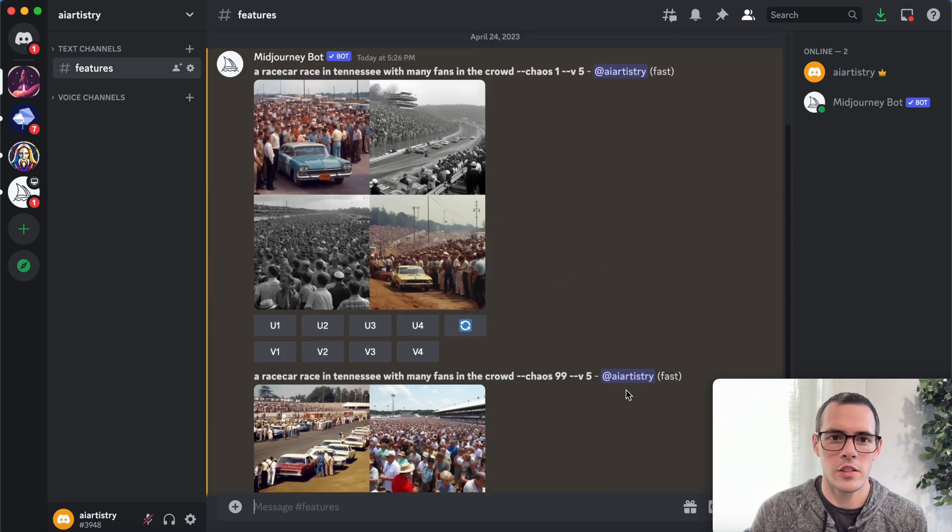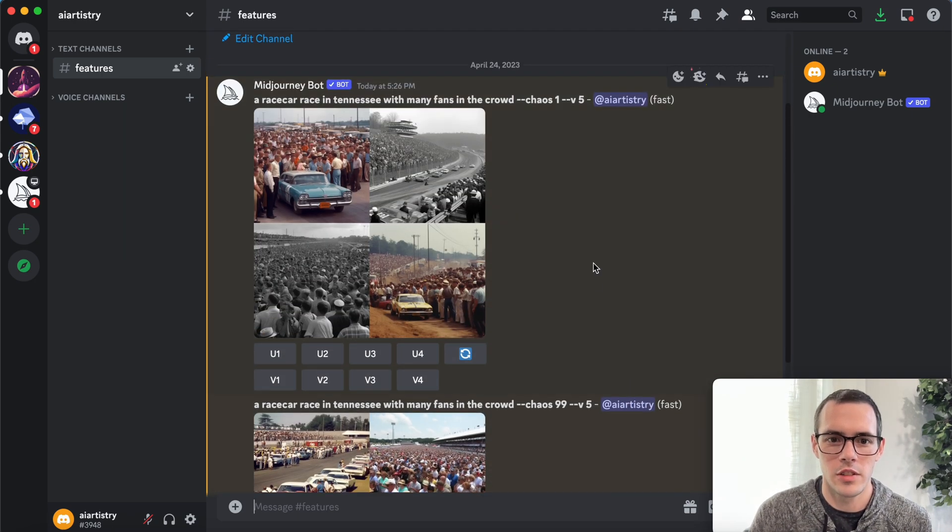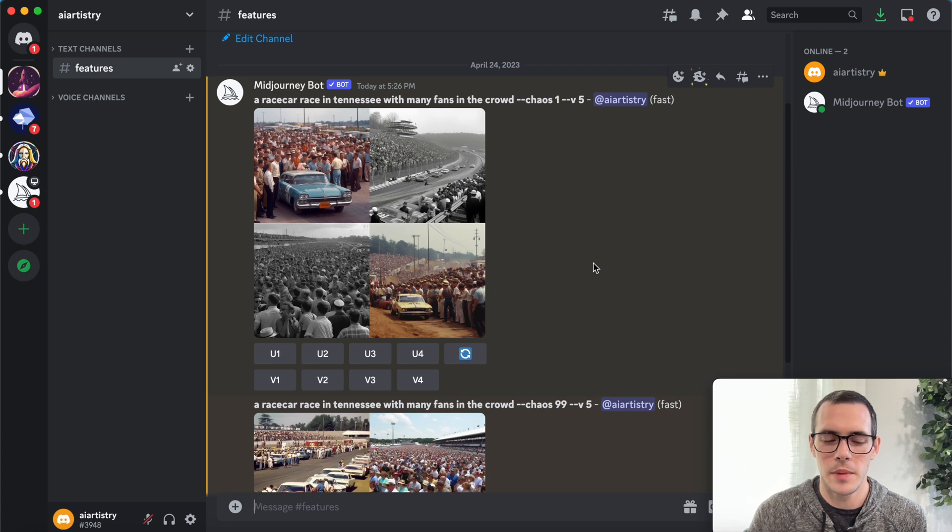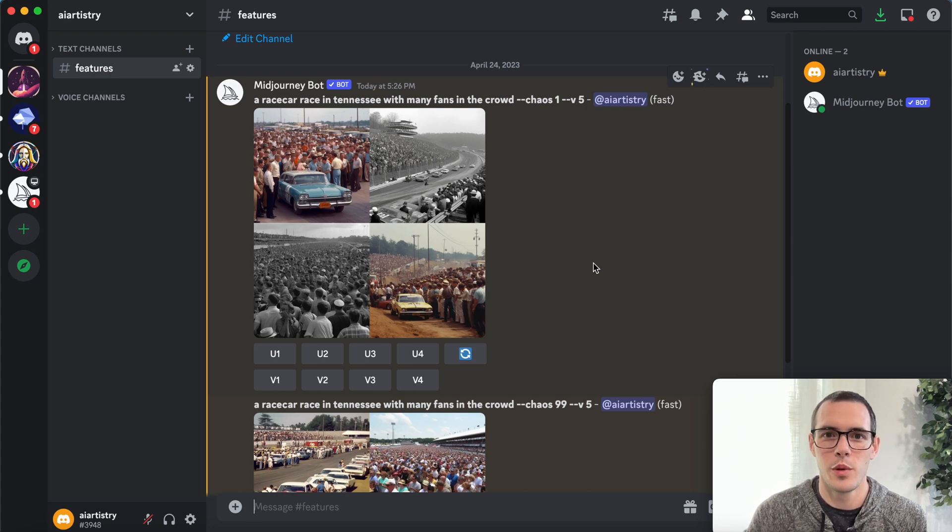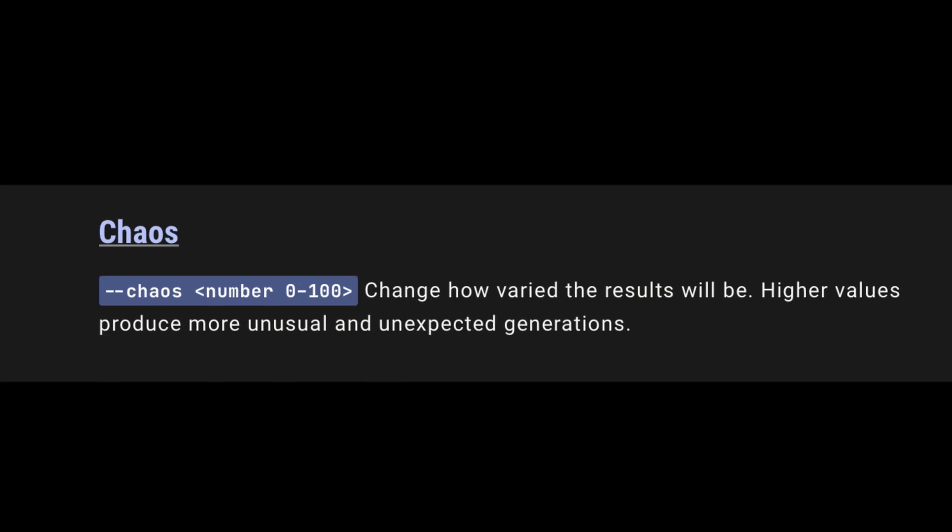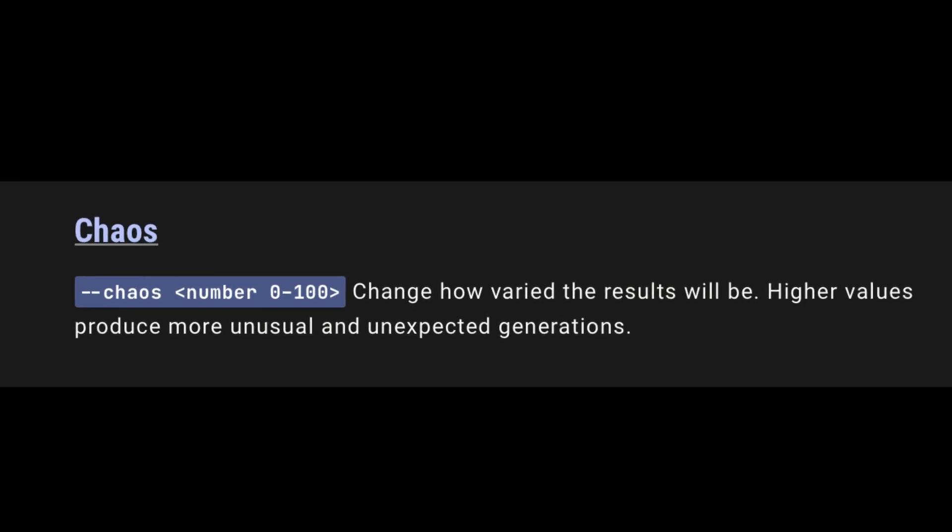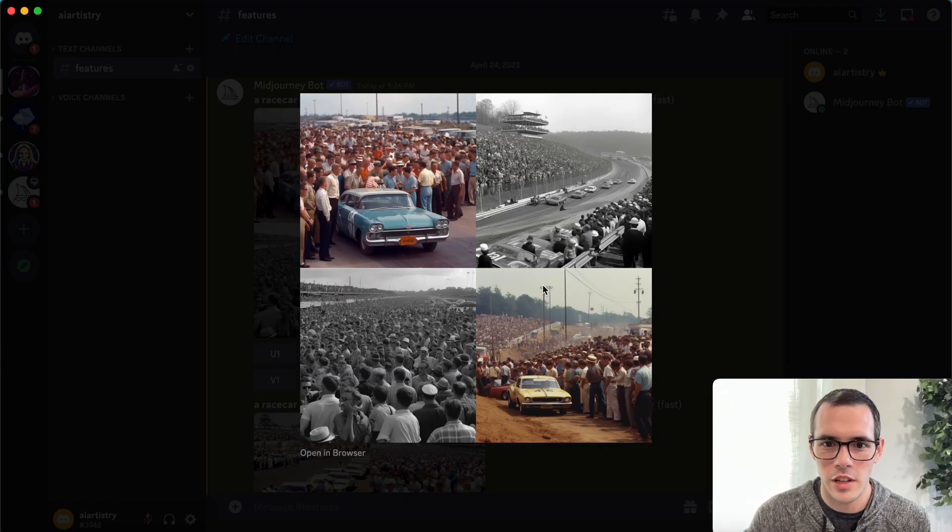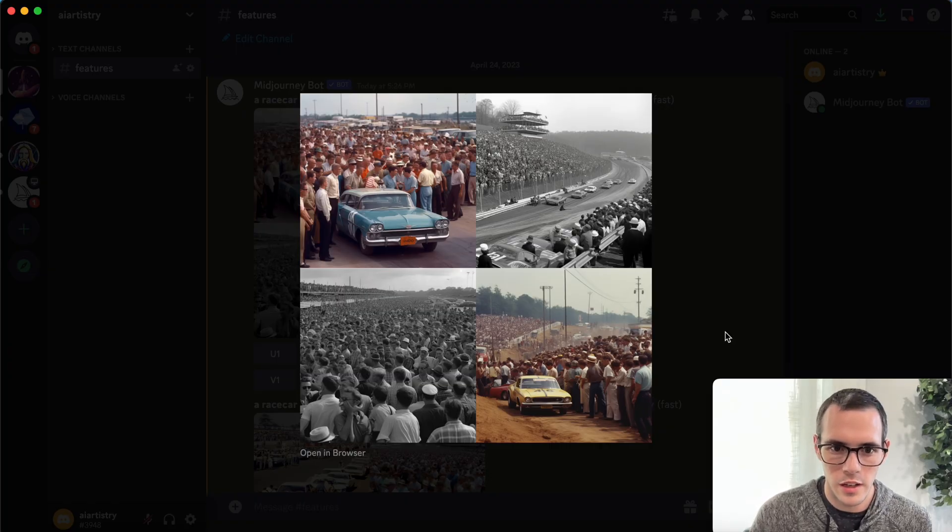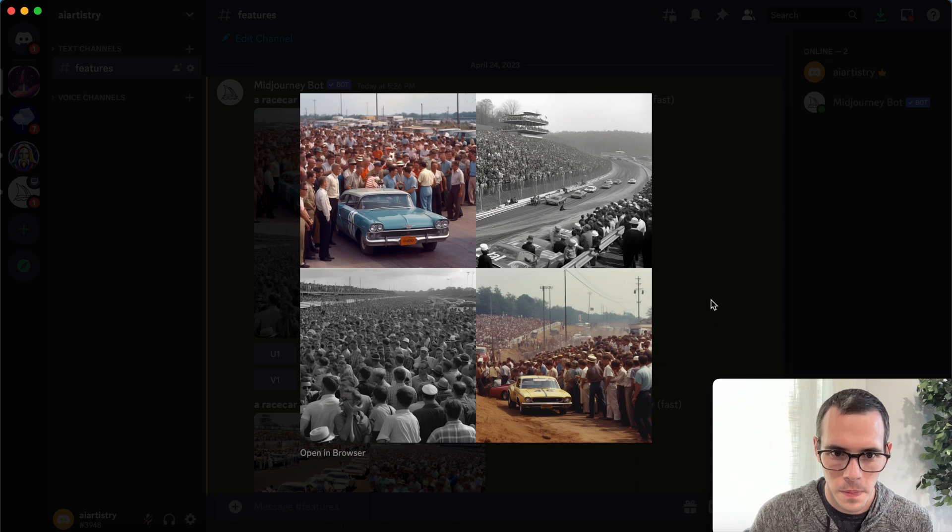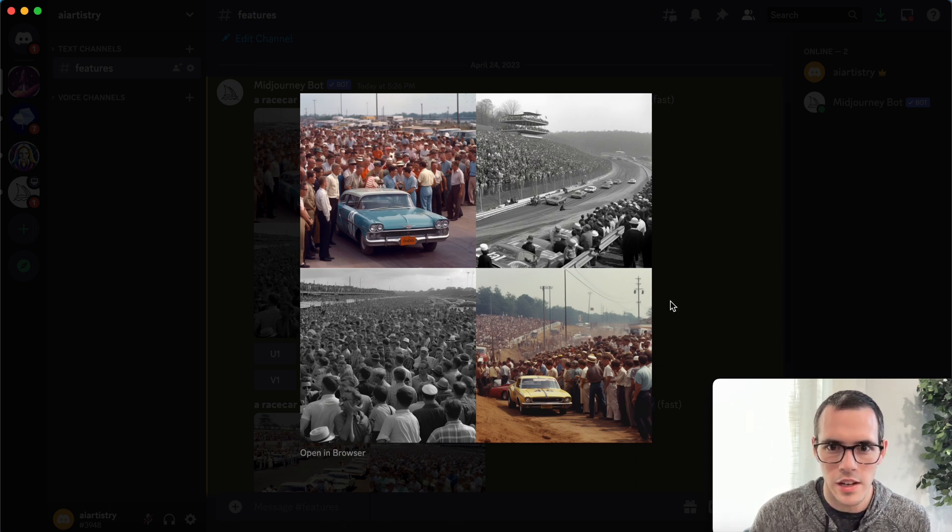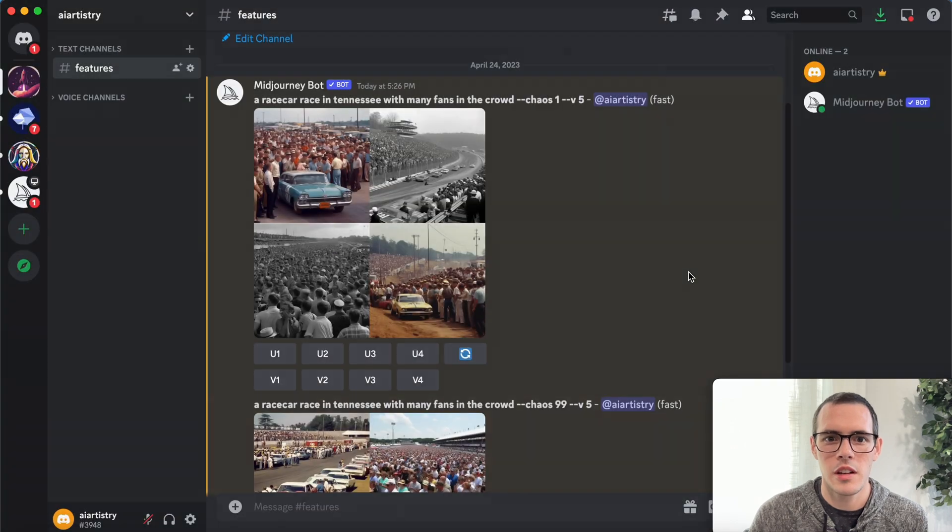Okay, so let's check out the results. And the way Mid Journey defines it, cause I just looked it up, is basically more varied and random results with higher chaos numbers. So this was actually the lower chaos number. Nothing particularly crazy about this. I don't know what's going on down here with this car.